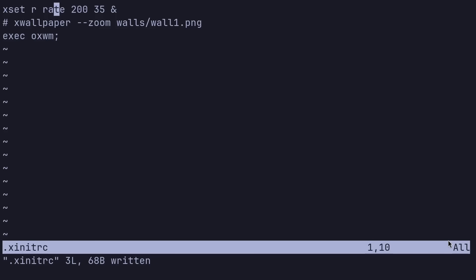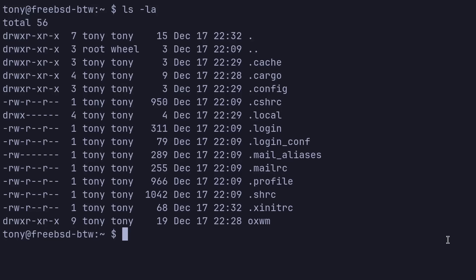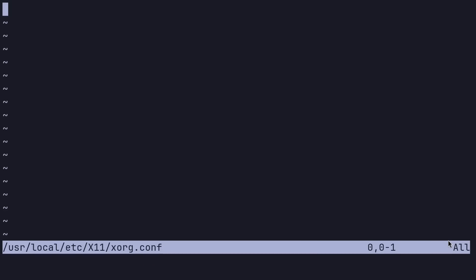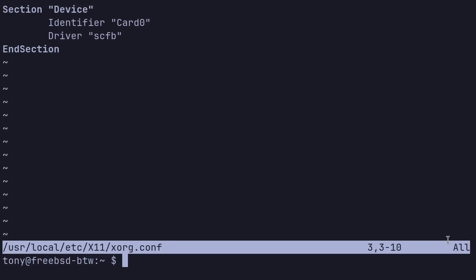Let's run ls -la to see what that looks like. So we are almost ready to go. I am on a VM, so I'm going to create a quick xorg.conf file to point my VM to my graphics driver. So I'll do doas nvim /usr/local/etc/X11/xorg.conf. And this is going to be a quick section device, identifier card0. And I'm going to use the SCFB driver. Go ahead and end that section. Looks like we're good to go. So I'm going to do a quick reboot and then we'll jump right into our desktop environment here.